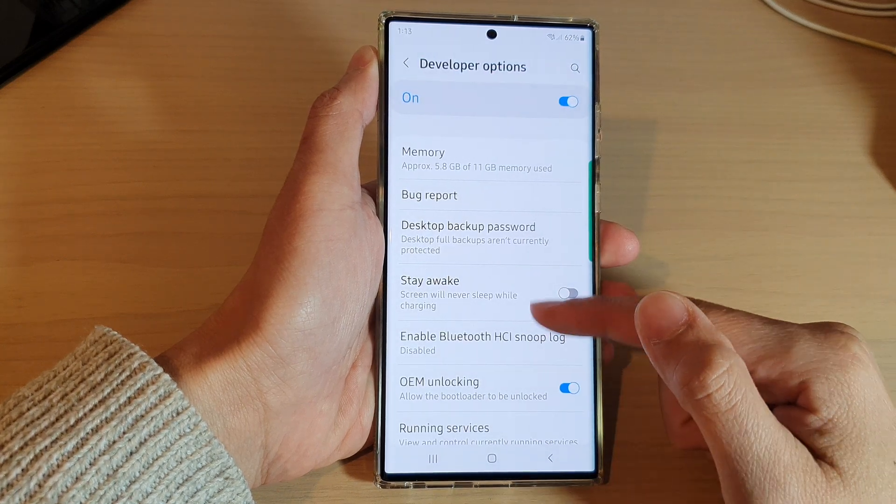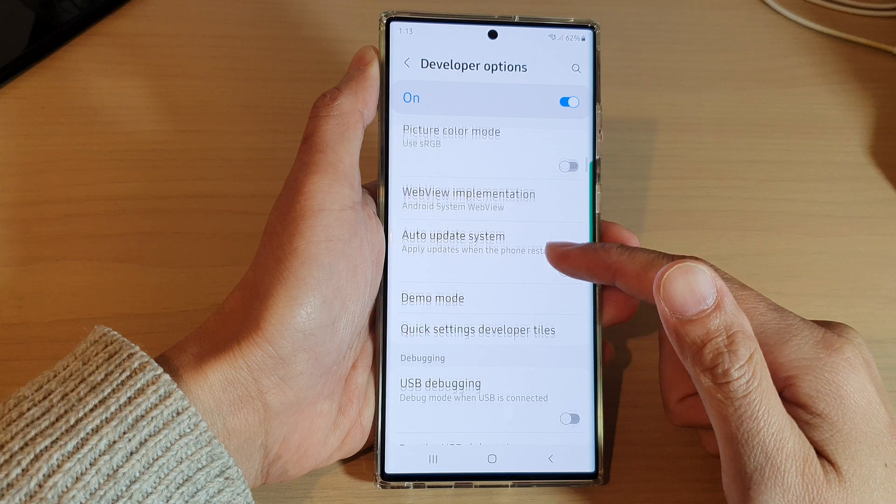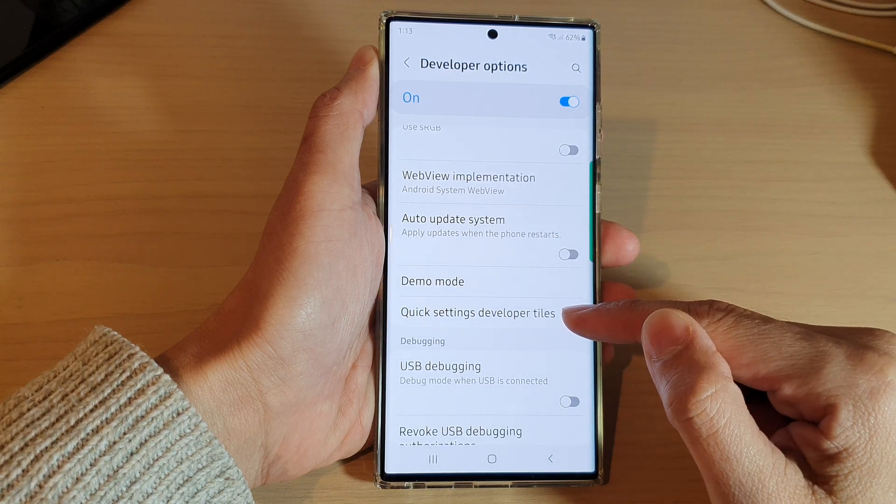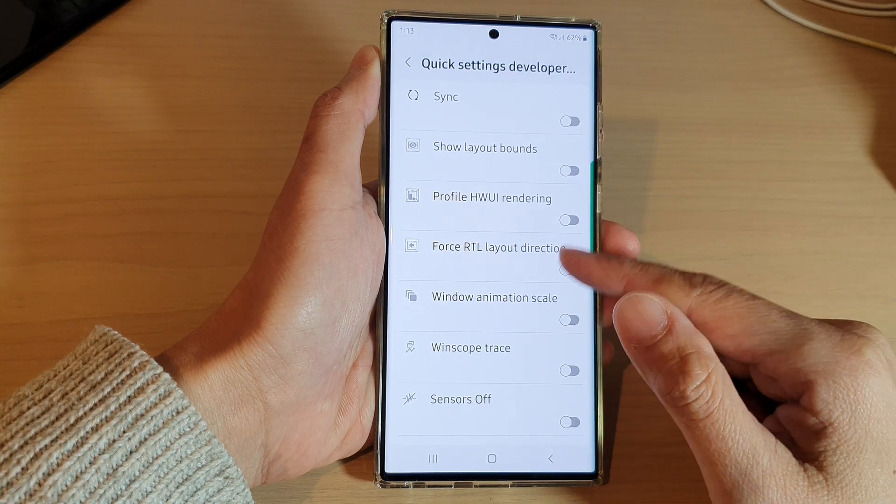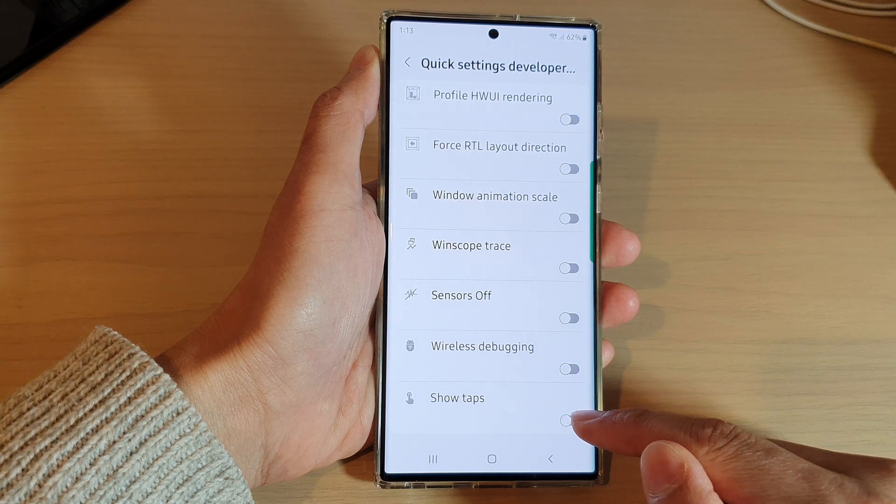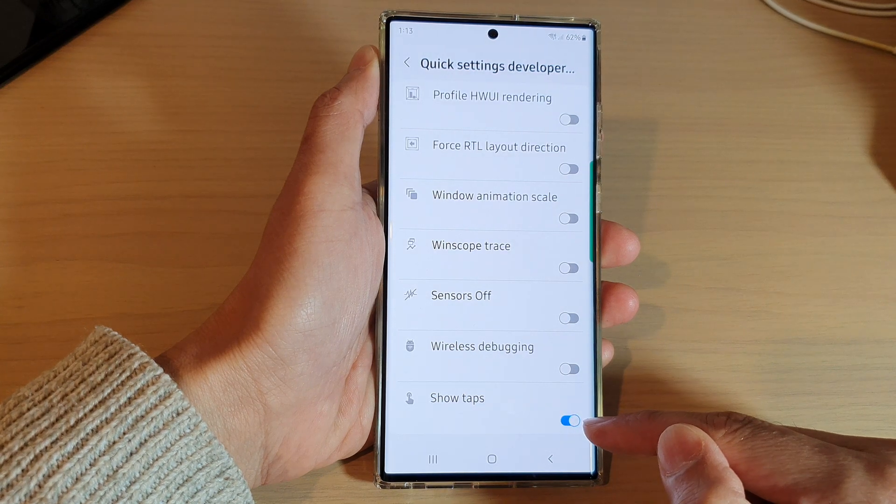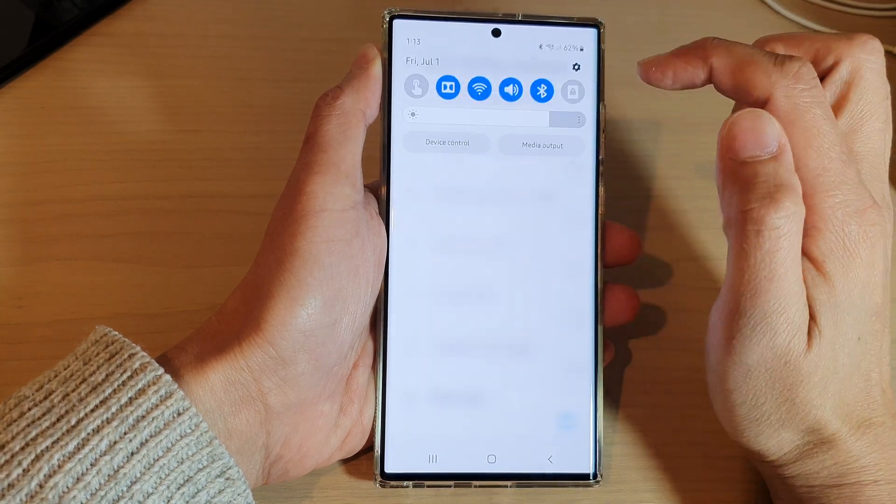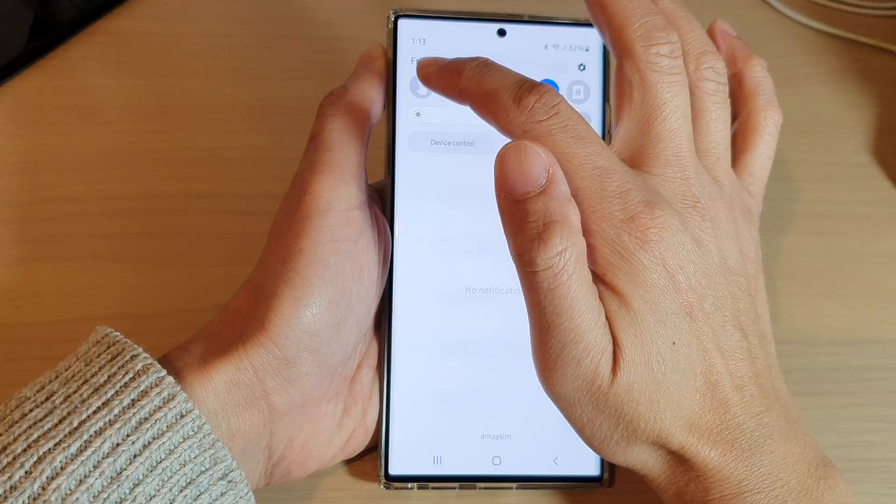In here we're going to go down and tap on quick settings developer tiles, and then we go all the way down to the bottom and tap on show tabs. Tap on the toggle button to add the shortcut to the quick settings panel.